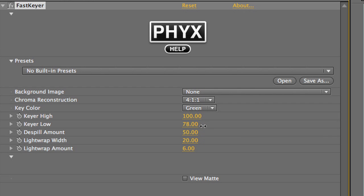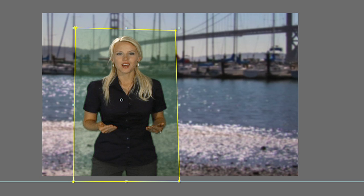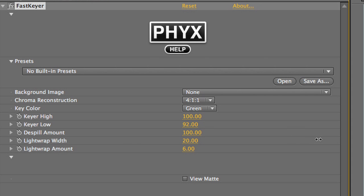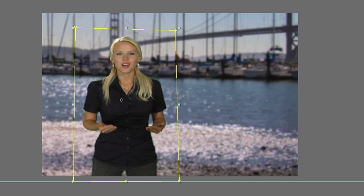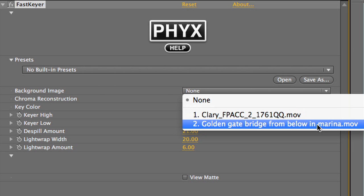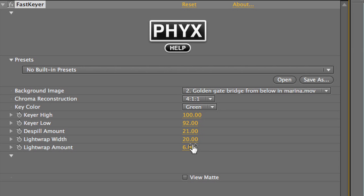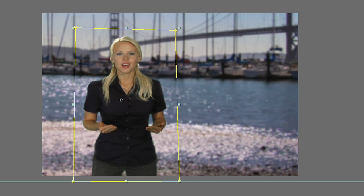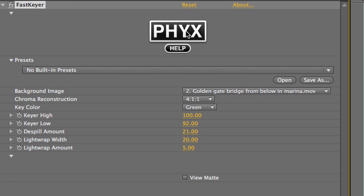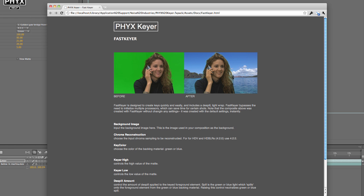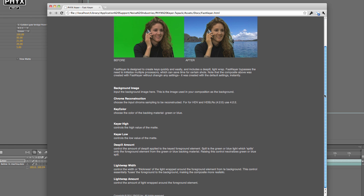I'll play with the Keyer High and Keyer Low settings until I've gotten rid of my green screen background. De-spill will get rid of any green around the edges. Next I'll go to the Background Image drop-down and choose the Background Video clip. This will drive the Light Wrap settings, which add realism by virtually wrapping light from the background around our subject. Here we can control the width and amount. Remember you can learn about any of these parameters by clicking on the Fix logo to get the online help document.